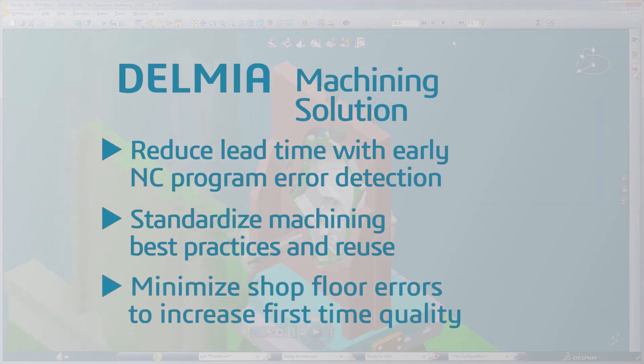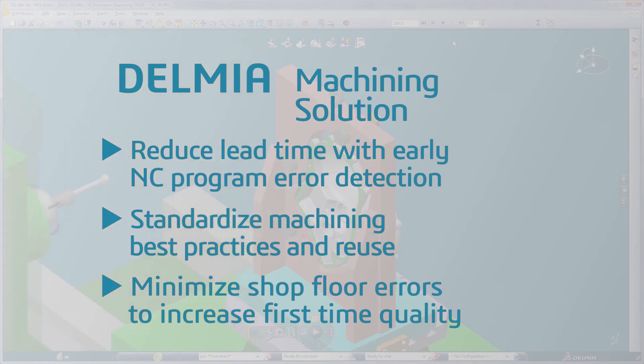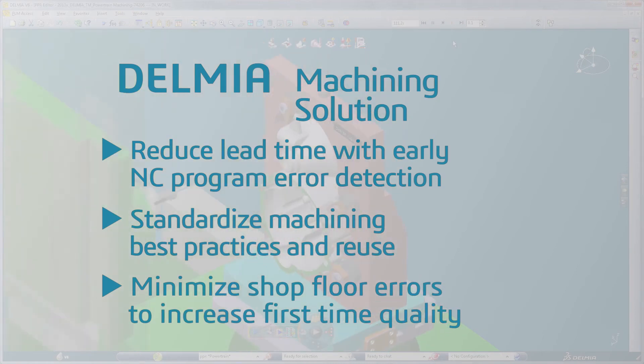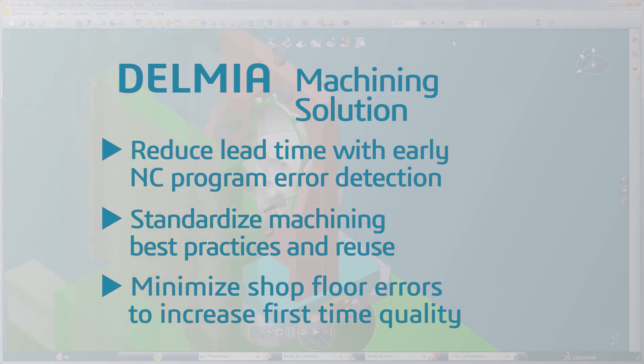Seamless integration with the design of the part allows users to quickly adapt to any design changes. The range of machining applications, depth of functionality, data integration, and programming automation within the DELMIA machining solution allows transportation and mobility manufacturers to rapidly produce parts and components for their most complex products.